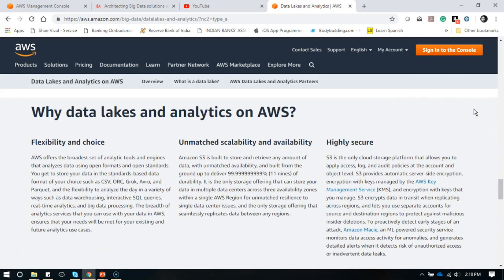Many people will ask: you already have lots of services Amazon is offering, so why is there a need for a separate service — why data lake and analytics on AWS? Definitely, flexibility and choice. AWS offers a broad set of analytic tools and engines that analyze data using open formats and open standards. You get to store your data in standards-based formats of your choice like CSV, ORC, Avro, and Parquet, and the flexibility to analyze data in a variety of ways such as data warehousing, interactive SQL queries, real-time analytics, and big data processing.